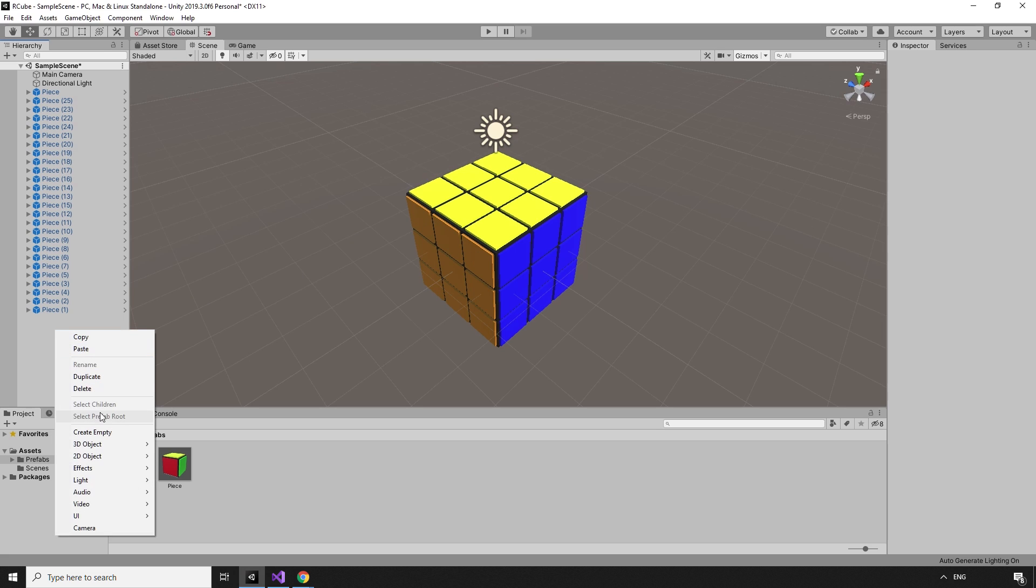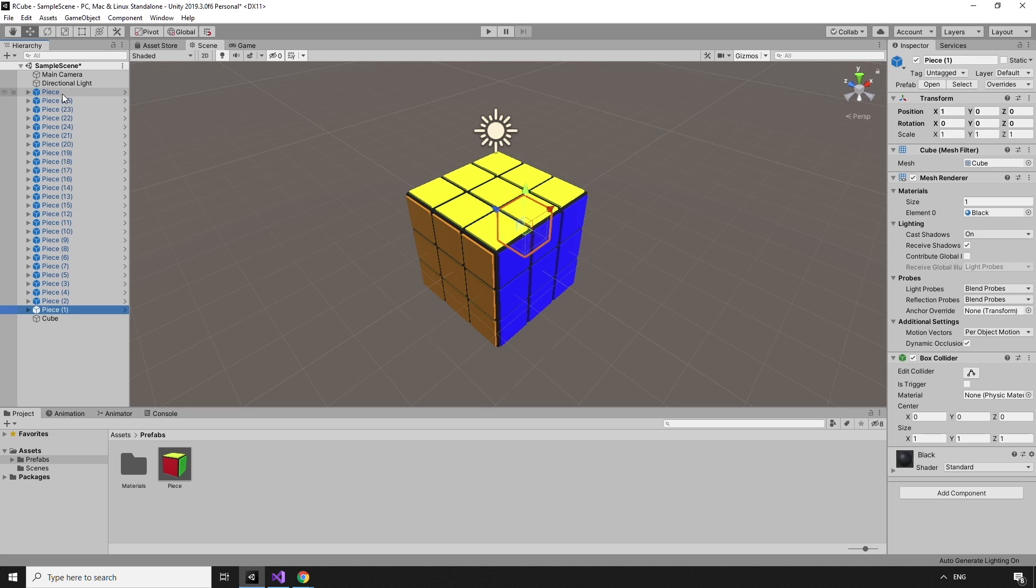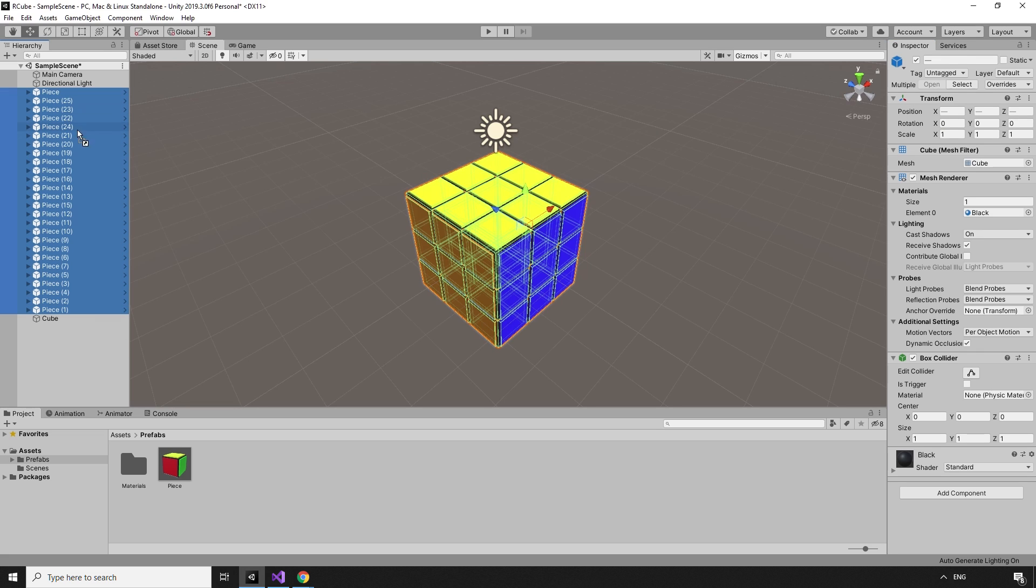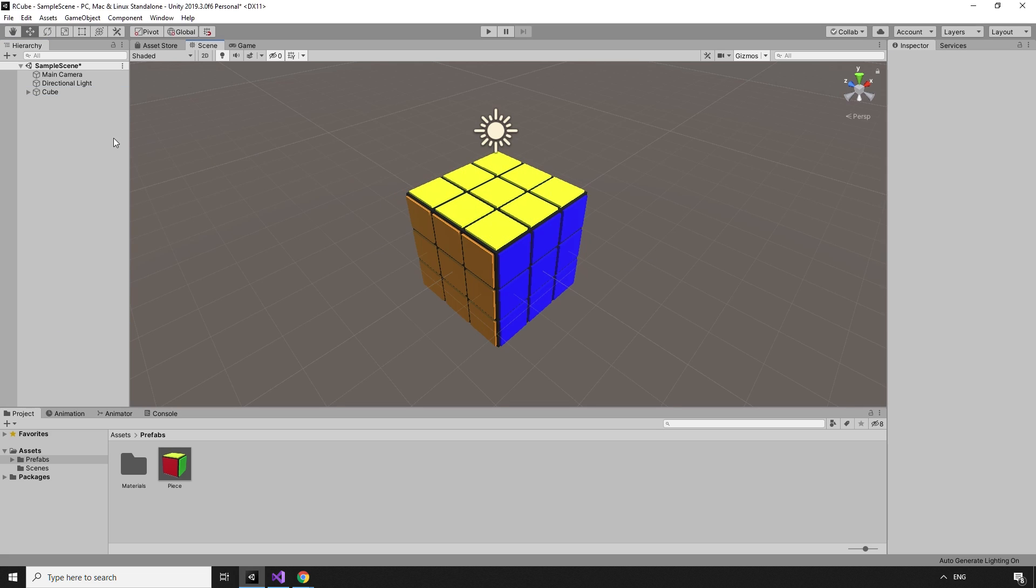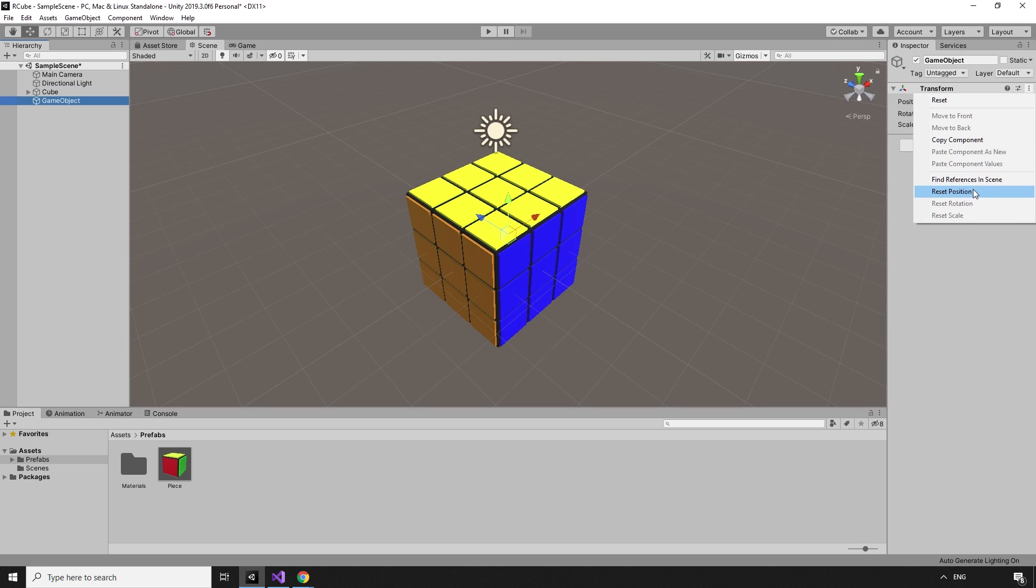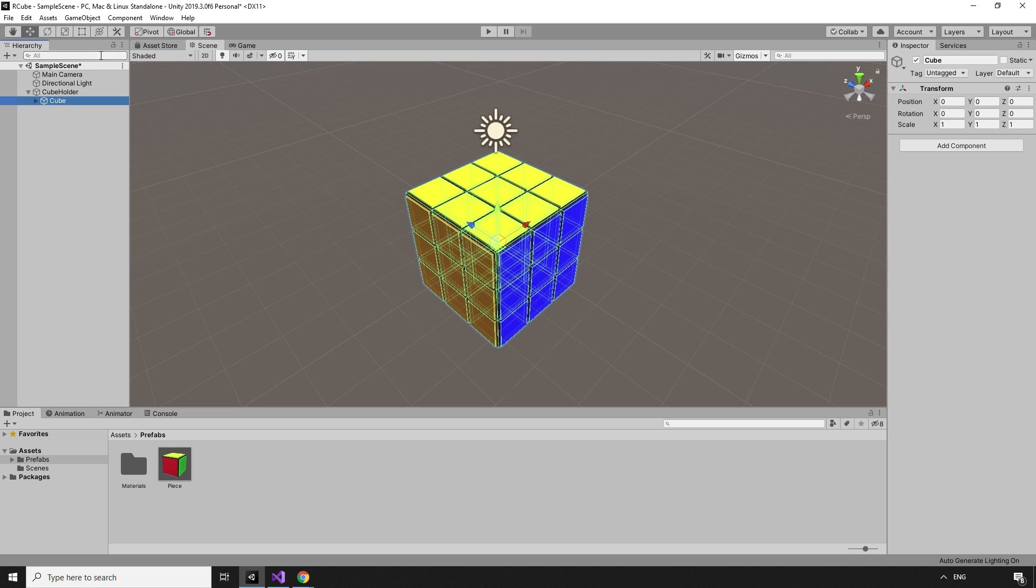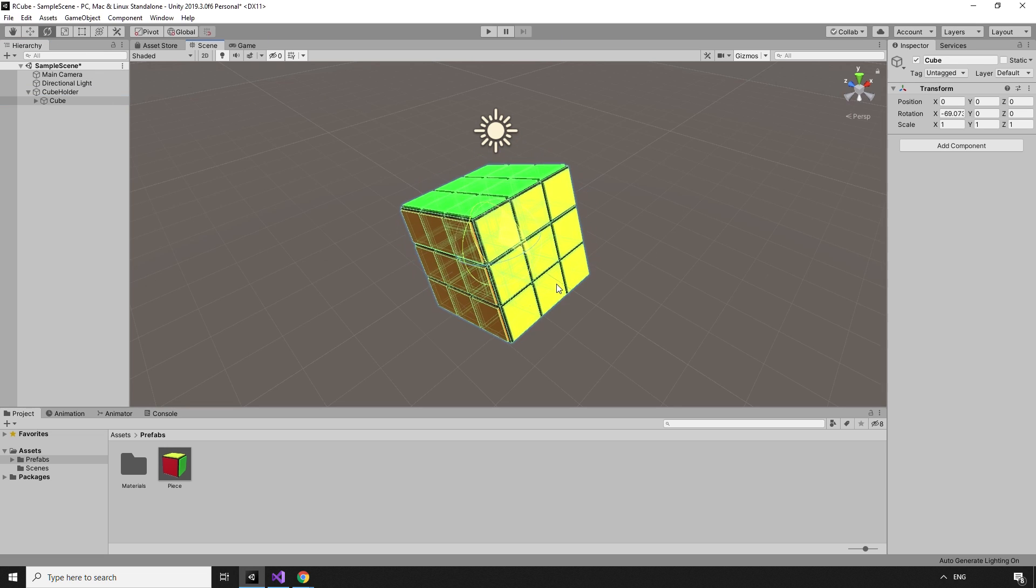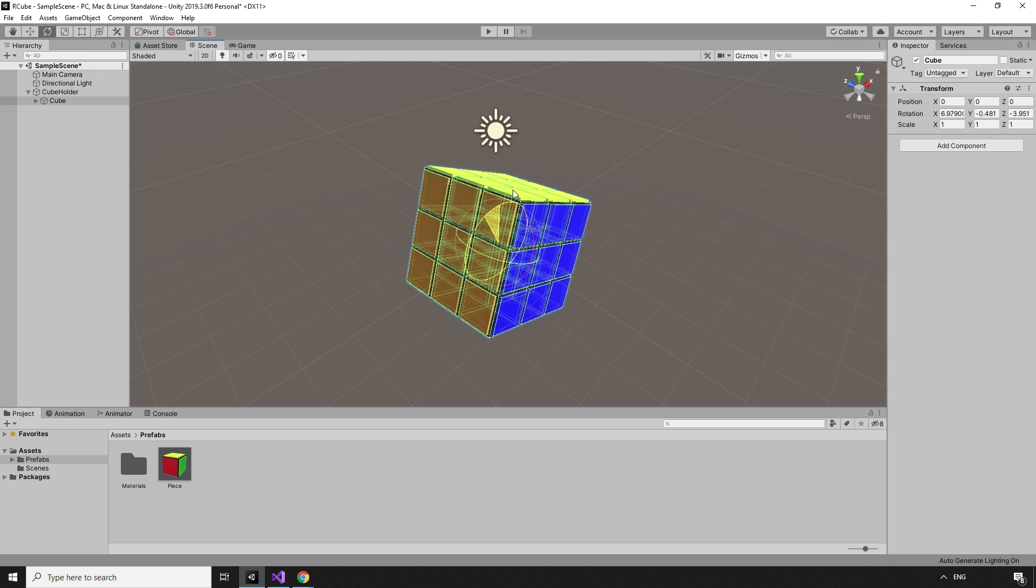The transform tab in the inspector can be used to make sure that everything lines up exactly. These pieces will be our cube, so we can create an empty game object, named cube, to house them. Remember to reset the transform of the new game object, so that it is at the origin too. The pieces can now be made children of the cube game object. I'm also making a new empty game object, cube holder, and resetting the transform of that too. The cube is going to be a child of this game object, so that any transformations or rotations can be done in local instead of world space.